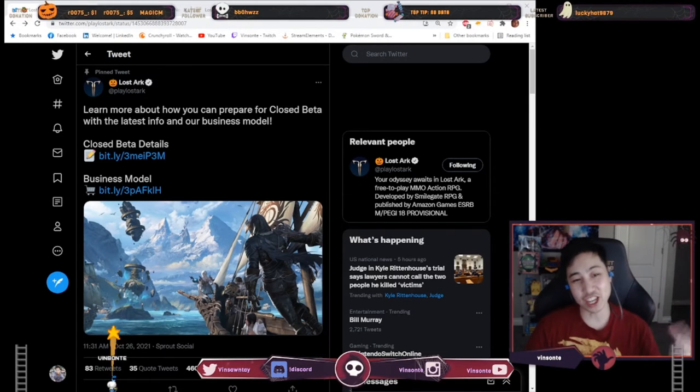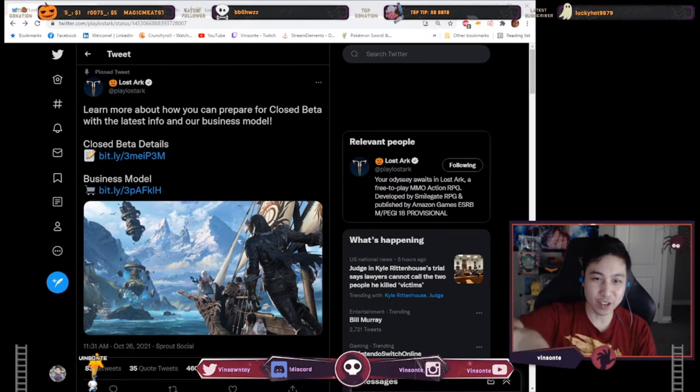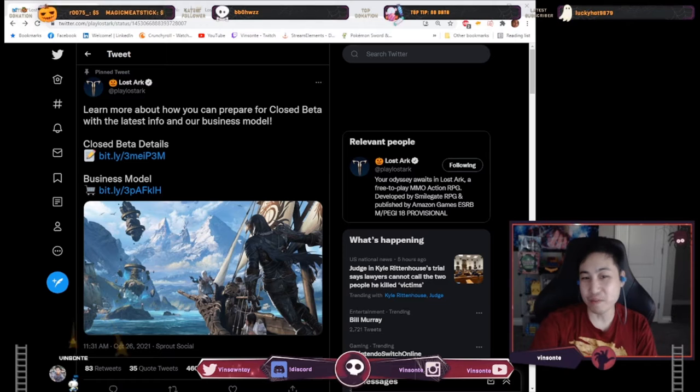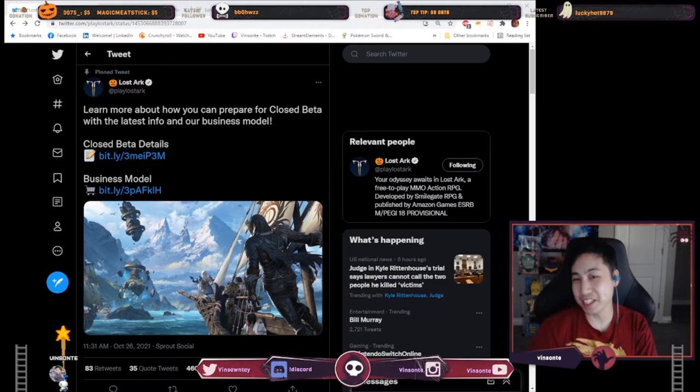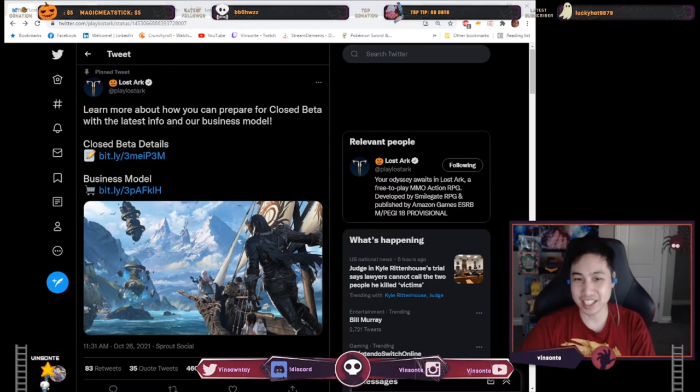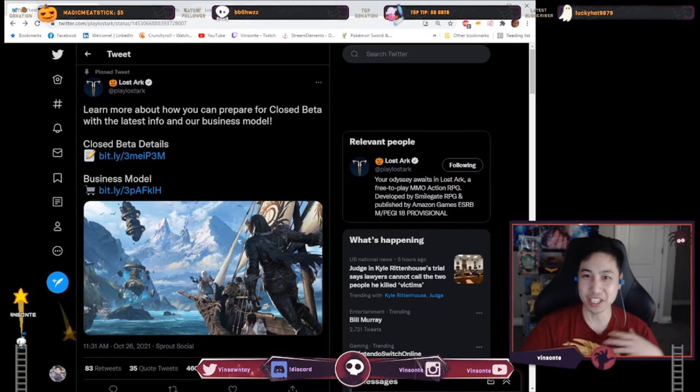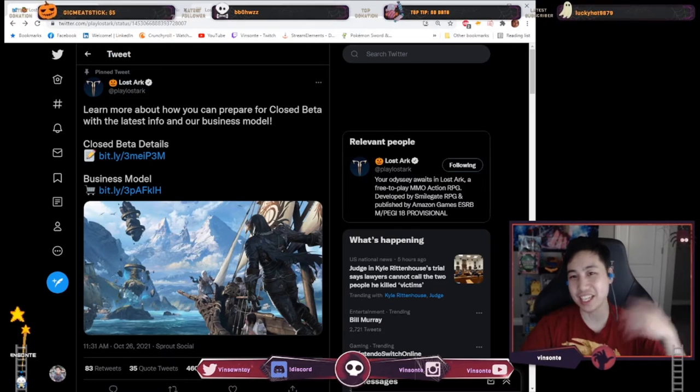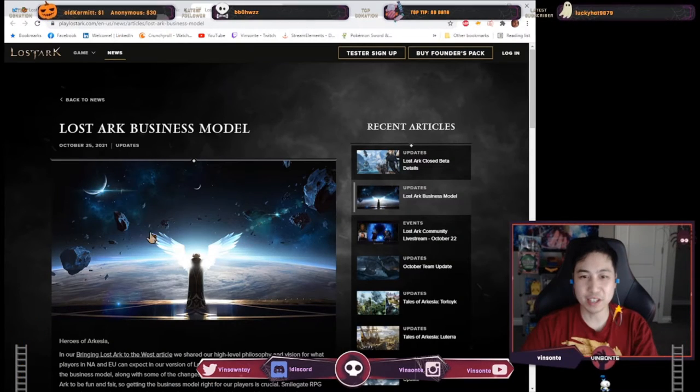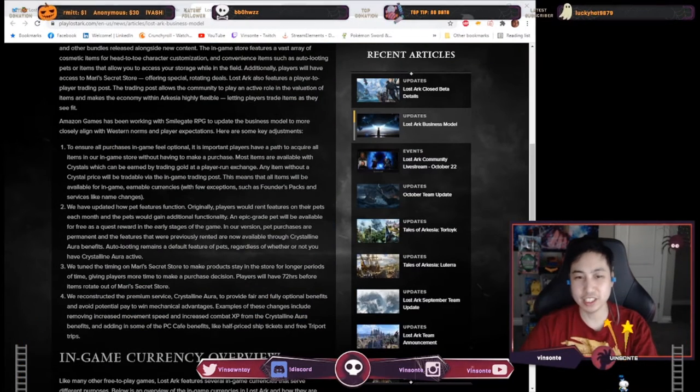Yo, Veysant here and Lost Ark official Twitter page have just tweeted out closed beta information and the business model for I guess release and I'm excited for this game very much. Let's just take a look at the business model here.